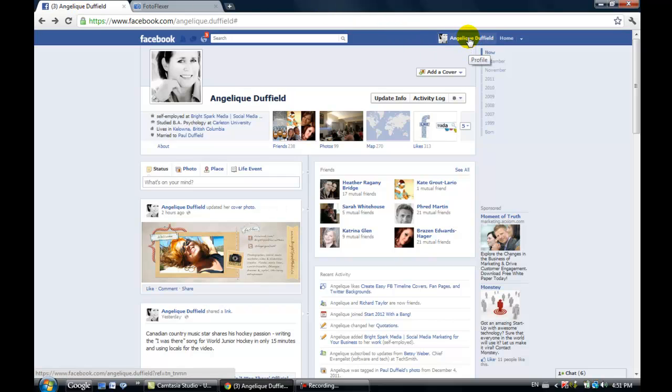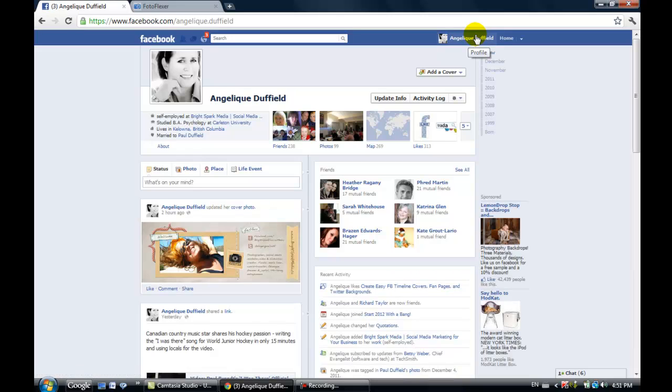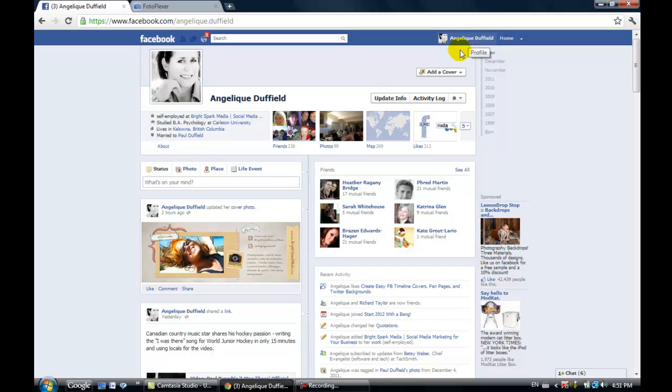I've already signed in so just go ahead and log into your Facebook account. You want to click on your name, not on the home page. When you first open up your account, if you haven't already added any pictures into your cover, it's gonna come up with this little box here that says add a cover.